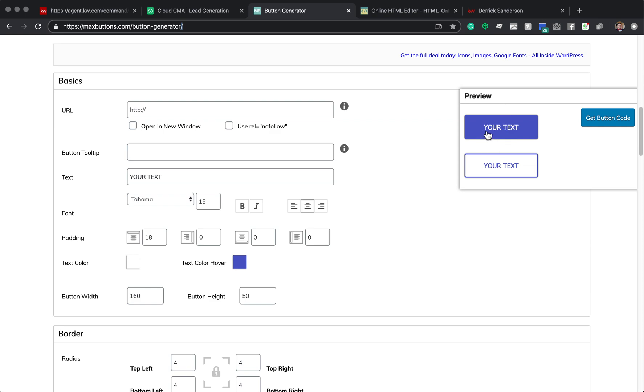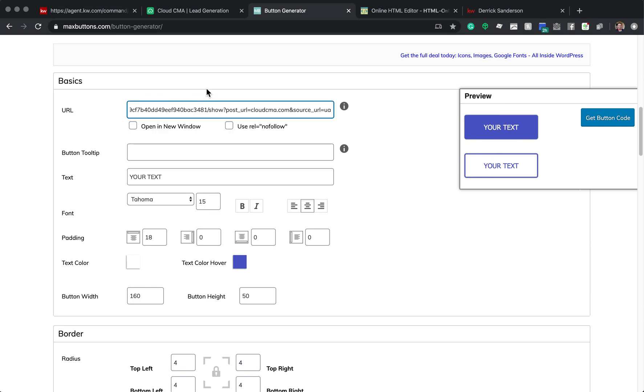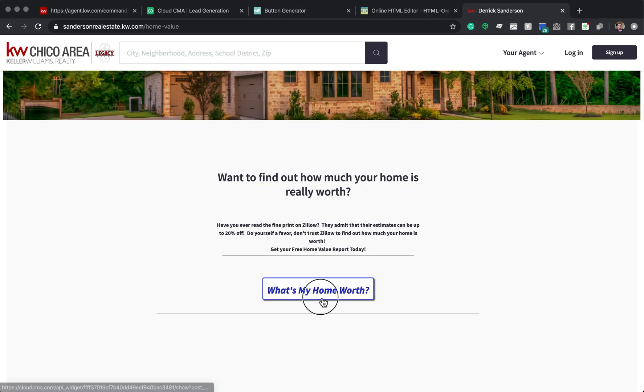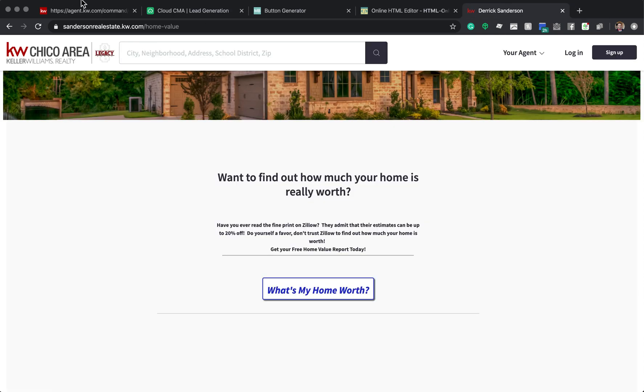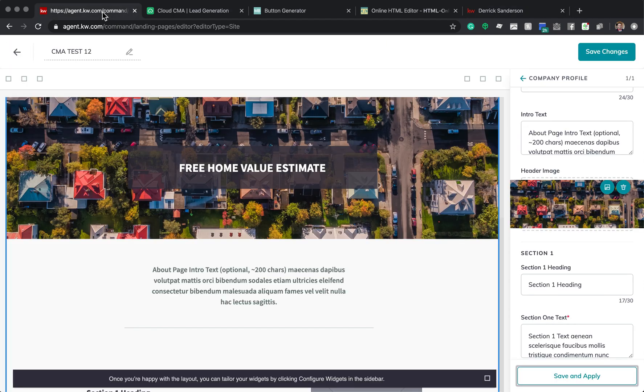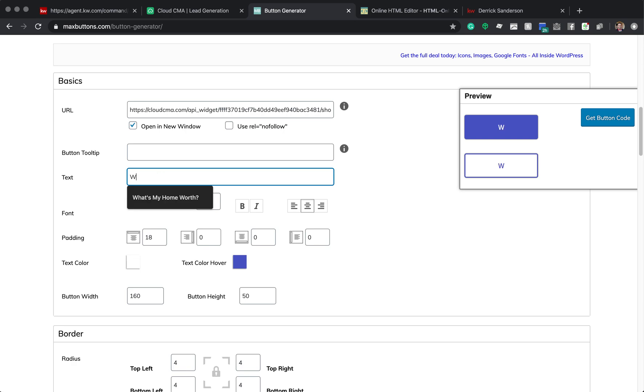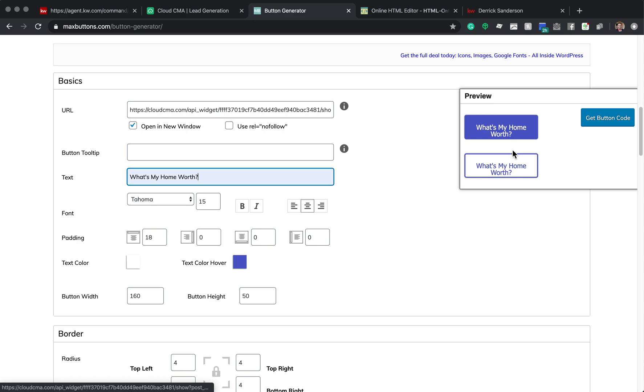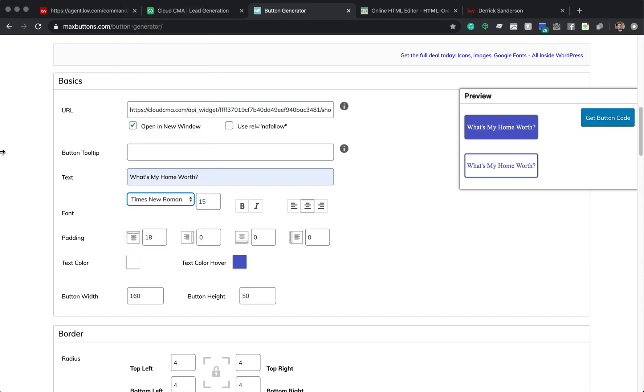So you're going to come in here to the URL and you're going to paste whatever that URL is. And you want to make sure that you click open in a new window. So when they click on it, it actually opens it in a new tab so that your site still stays open in their web browser. So button generator, I've got that there. So text. That's what's going to go here. So free home value. What's my home worth? You can see it kind of doesn't fit. Well, we can work with that. So choose your font.